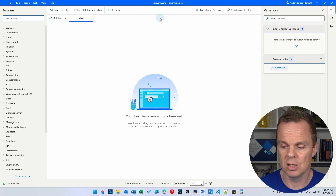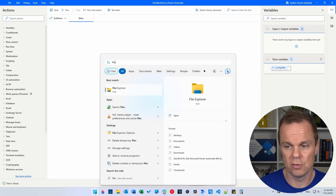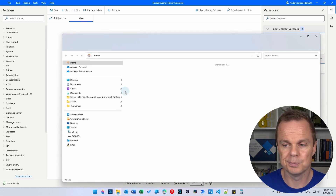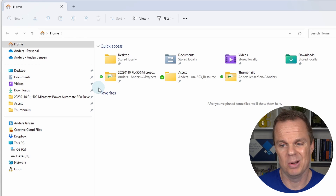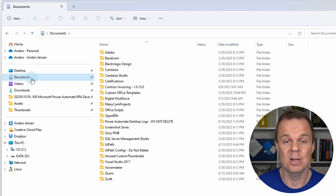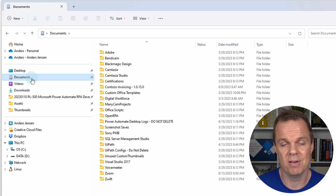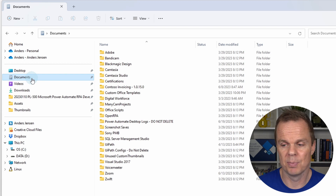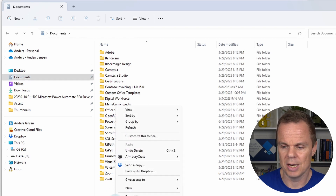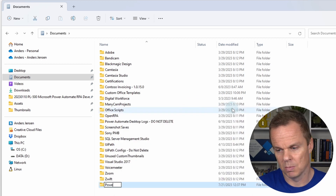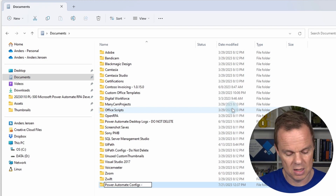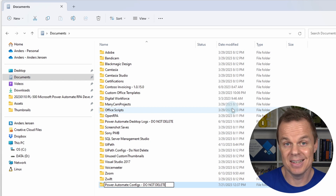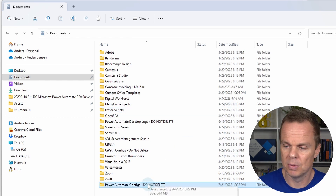Then we need to create the config. Go to your Start menu, search for File Explorer, and open it. We need to decide where to place the config. I usually place it in Documents, but you can place it anywhere. If more users need access, choose a drive and folder where those users have access — that could be a network drive. In Documents, right-click, select New Folder, and name it 'Power Automate Configs - do not delete', so I don't accidentally delete it. Click Enter and double-click to open it.